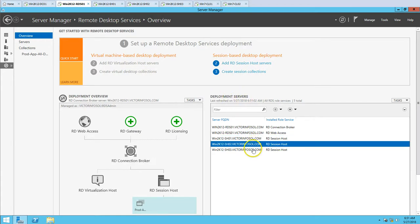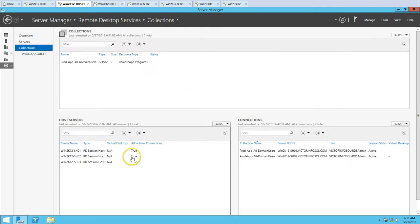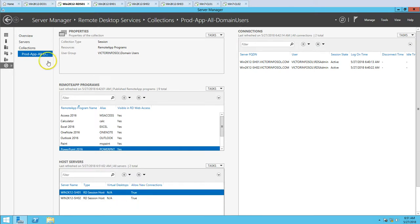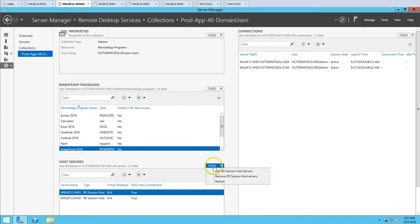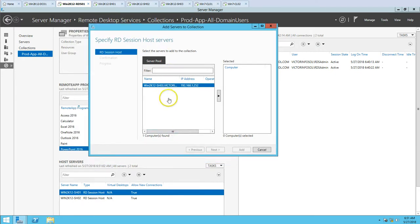If I close this, I can see in the deployment servers that SH03 is there. But if I go to my existing collections, I'm not able to find my deployment over here because I have not added the session host server to the collection yet. So what I'm going to do is add the RDS session host server to my existing collection. Whatever session host servers are available will be visible here.